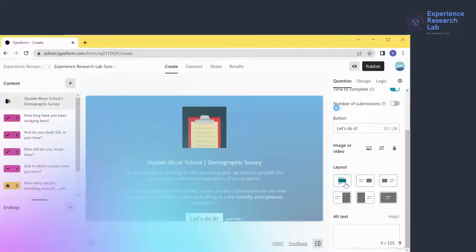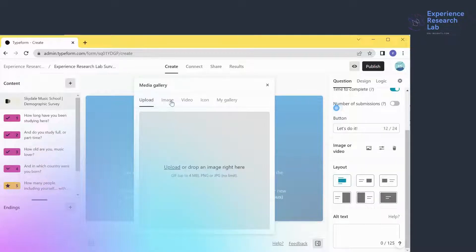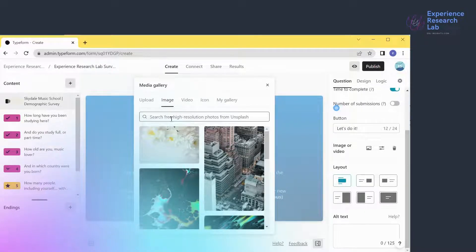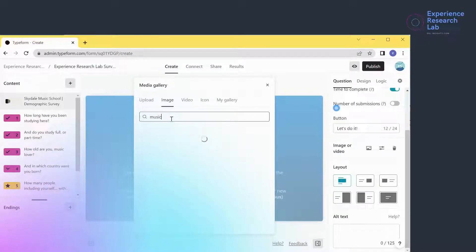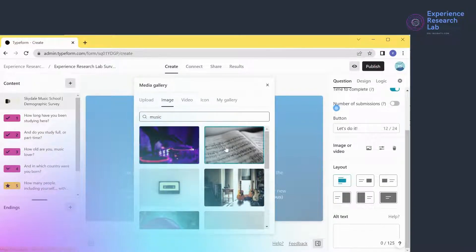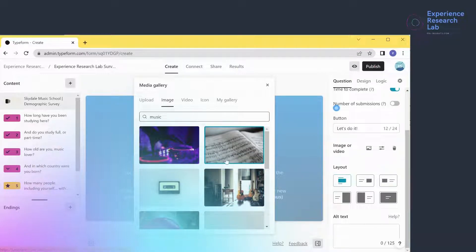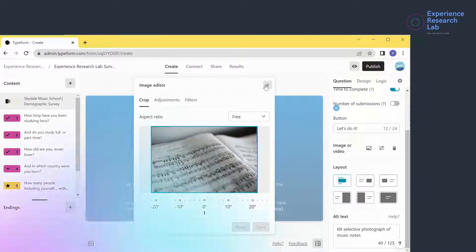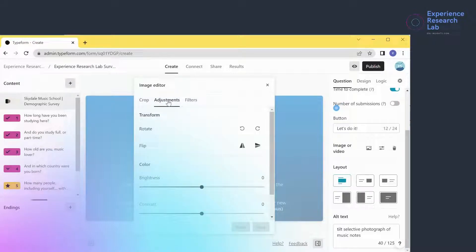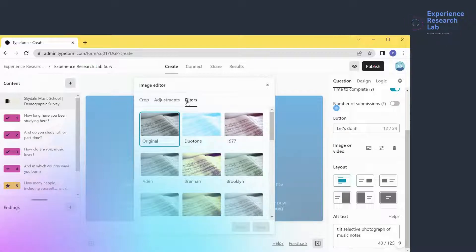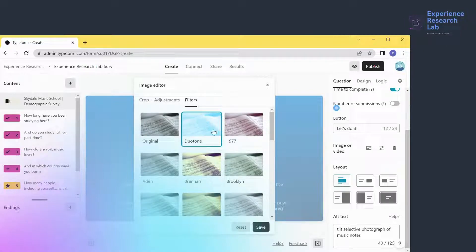I'll change the image to something related to music. So I'll search for 'music' and select an appropriate image. I'll go with this option, then edit the image by cropping, adjusting the brightness or contrast, or adding filters. Click save.